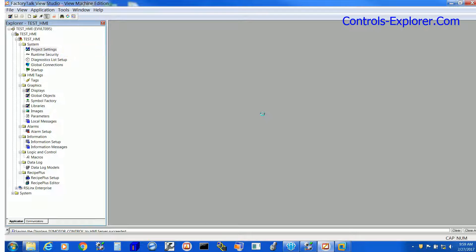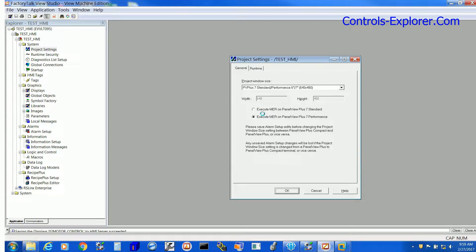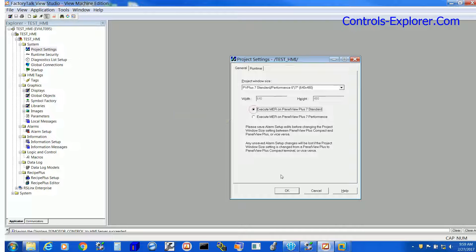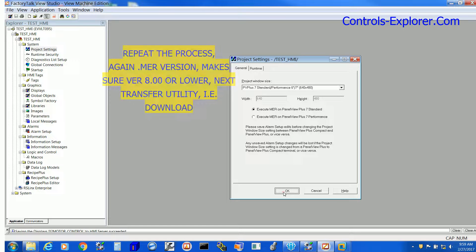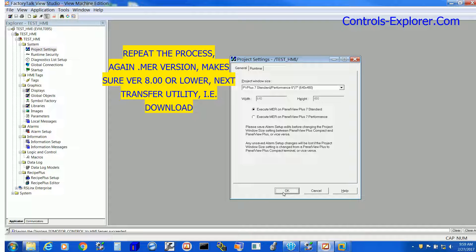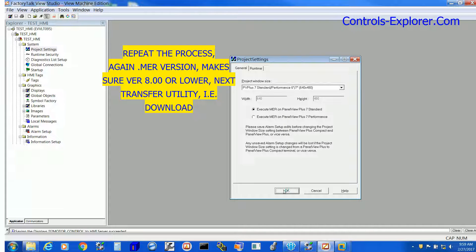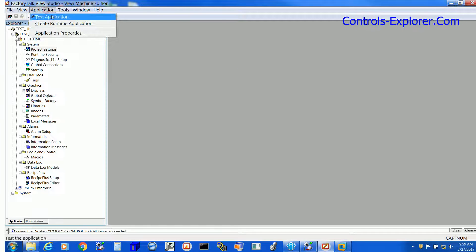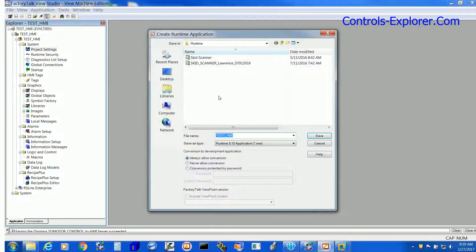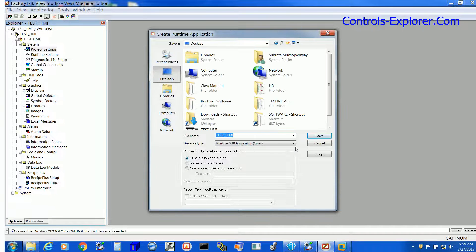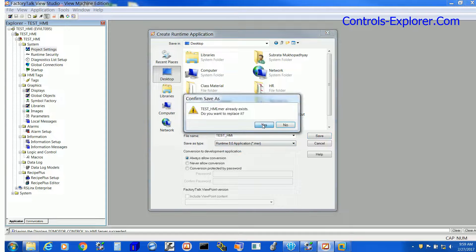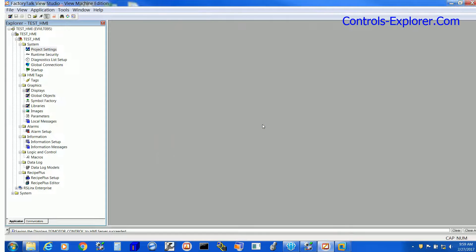Again, go to the project settings, right click open. Look over here, most of the HMI what we have is standard, not enhanced. So correct it. Unfortunately once again we have to create a new .mer, select 8.0, and finally download it.